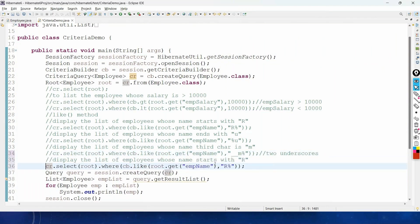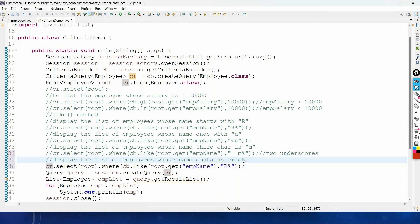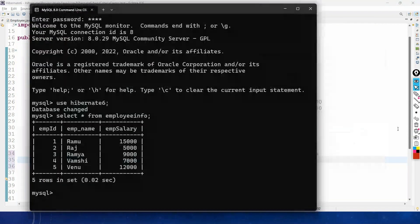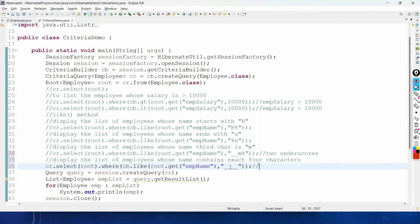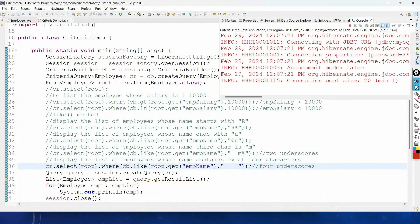One more example: to display employees whose name contains exactly four characters, we use four underscores ('_ _ _ _'). Ramu and Venu both contain exactly four characters. When we run this, we get only the records whose name contains exactly four characters.